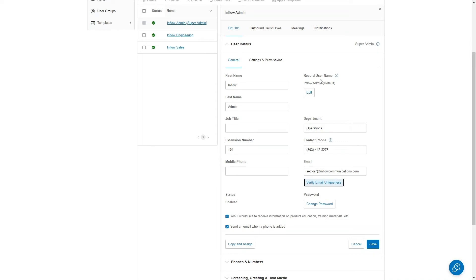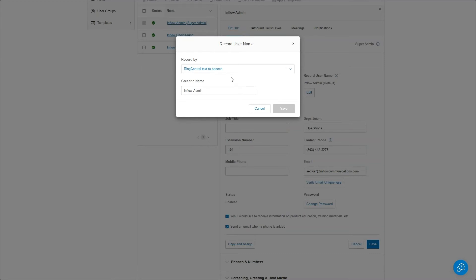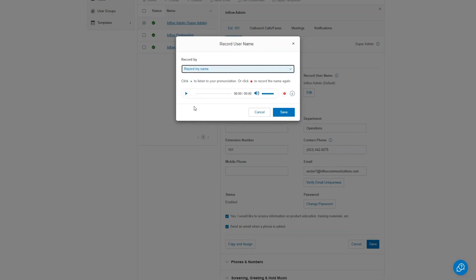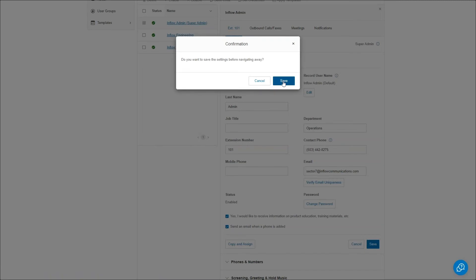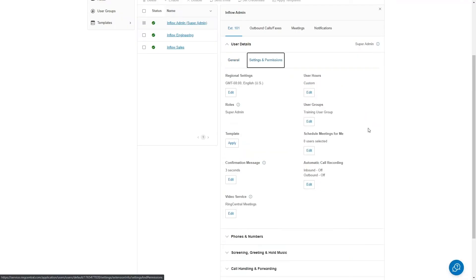Under Settings and Permissions, there are a few more options for setting up the user. In particular, roles, user groups, and user hours are all fairly important. Under User Hours, there are two options: 24 hours a day, seven days a week, meaning the user is always on hours; or custom hours, which is currently set to nine to six Monday through Friday and off on Saturday and Sunday. This governs whether you can set up an on-hours and off-hours call routing scenario.